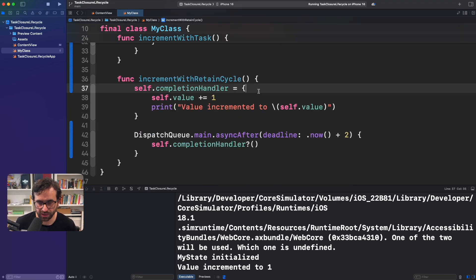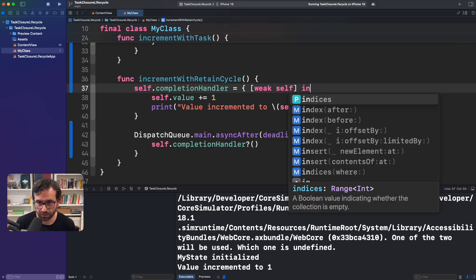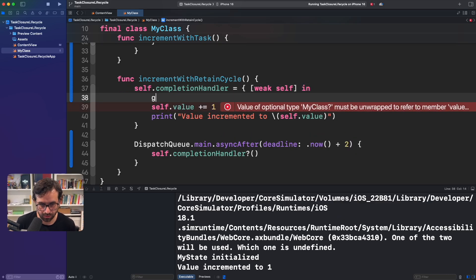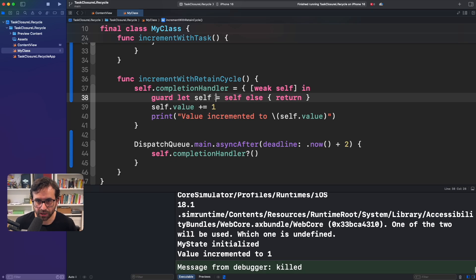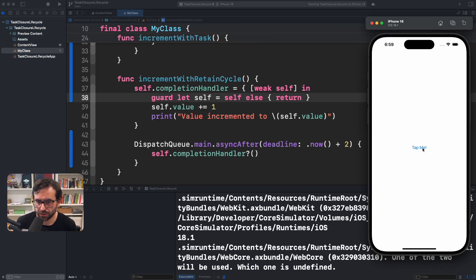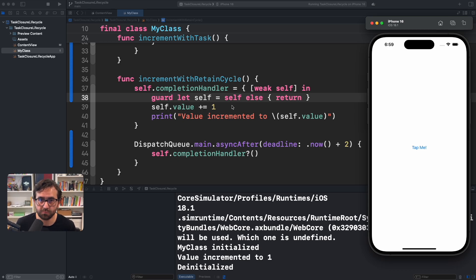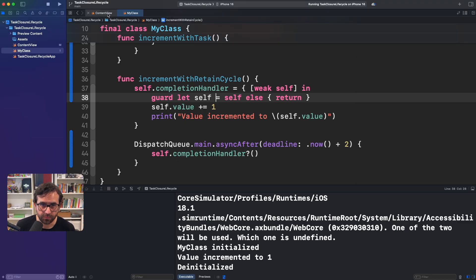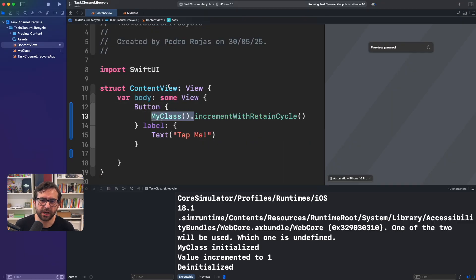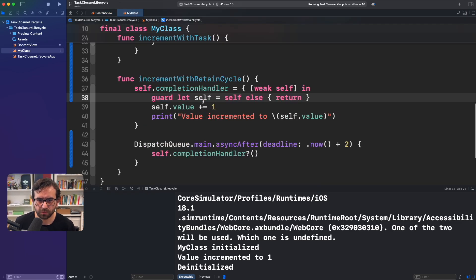Now, what is the typical way to fix this kind of issue? It's just the classic dance of using `[weak self]` and then adding `guard let self else return`. Let's run again and see how the app performs. If we tap, my class is initialized, the value is increased, and then it's de-initialized. Because this is a weak reference, Swift is releasing things after the execution of this instance. That's not the main point of the video, but it gives you the context of what we're going to talk about.